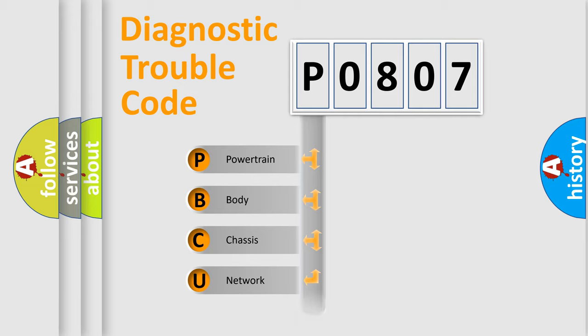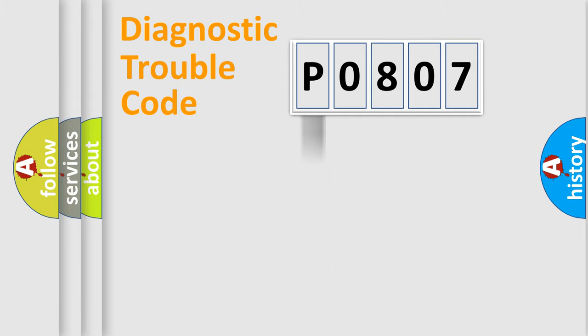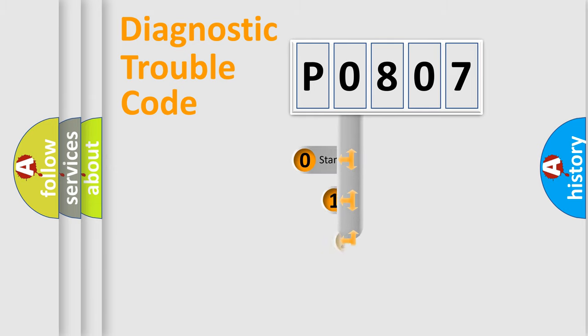Powertrain, Body, Chassis, Network. This distribution is defined in the first character code.